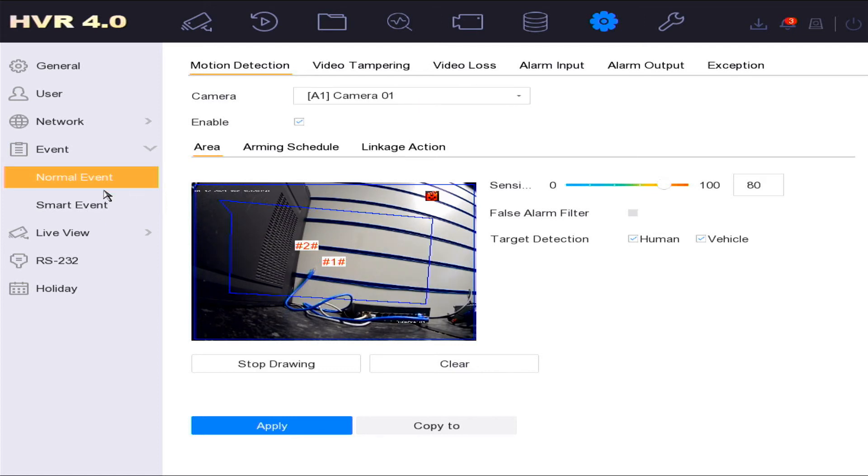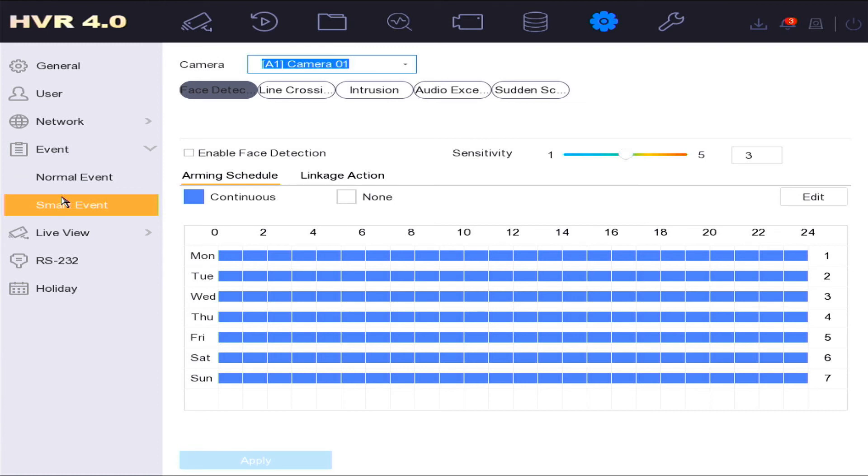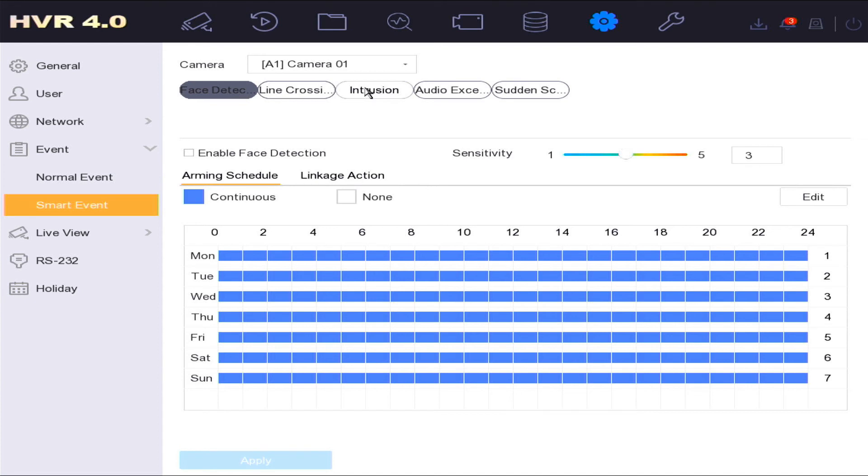Smart events is where you can enable settings such as line crossing, intrusion detection, and where you can set thresholds of how long an object has to be in an area before triggering video capture.